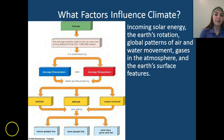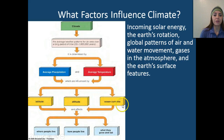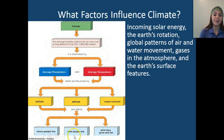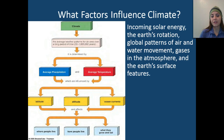Climate is determined by our average precipitation as well as our average temperature, and these are influenced by latitude, altitude, and ocean currents. All of this affects where people live, how people live, and what they can grow to eat — meaning what type of crops can they grow and what type of livestock or animals can they put on their land.